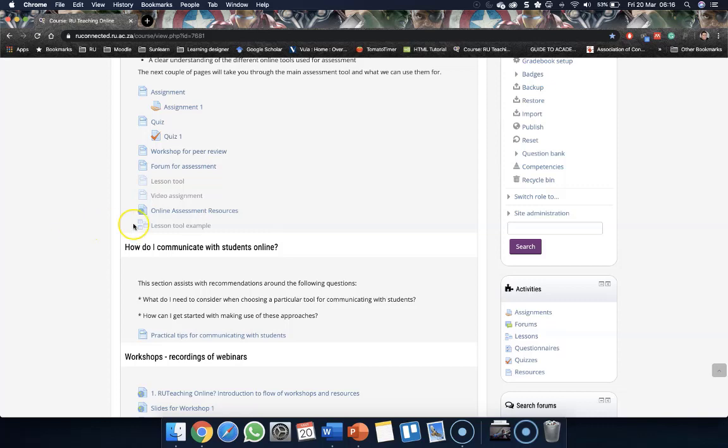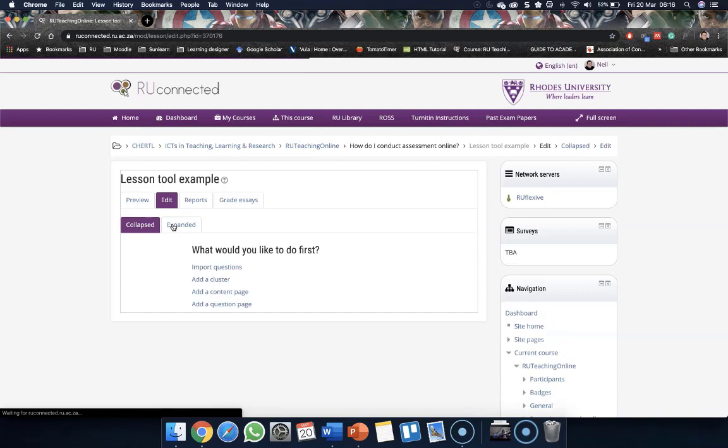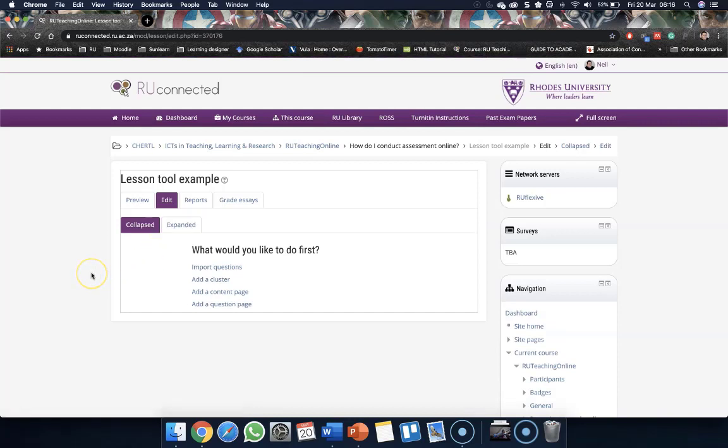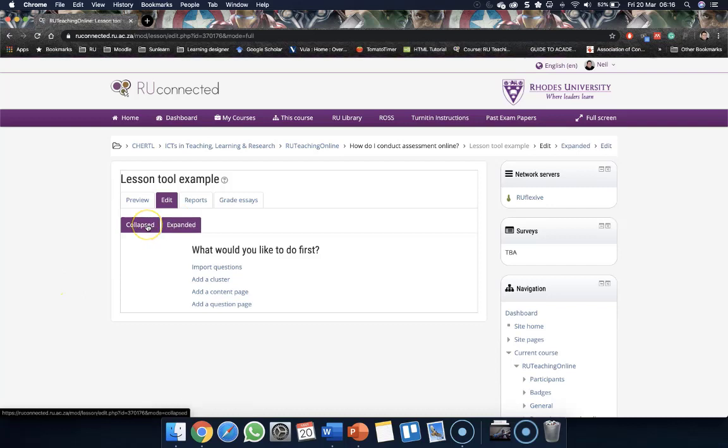We've built the shell of our lesson, so if we go back into the lesson, it'll actually take us through to this page.